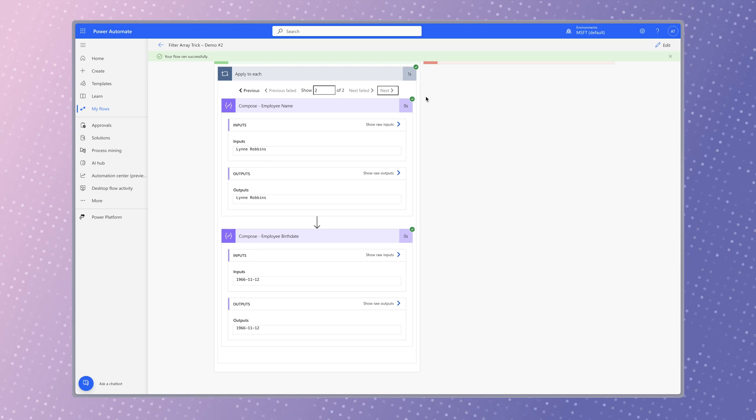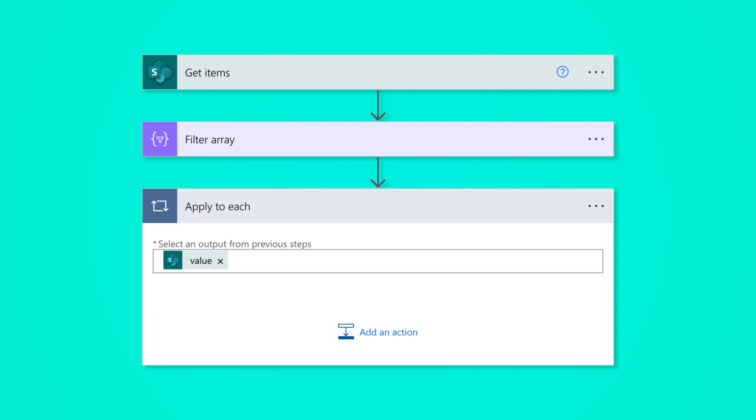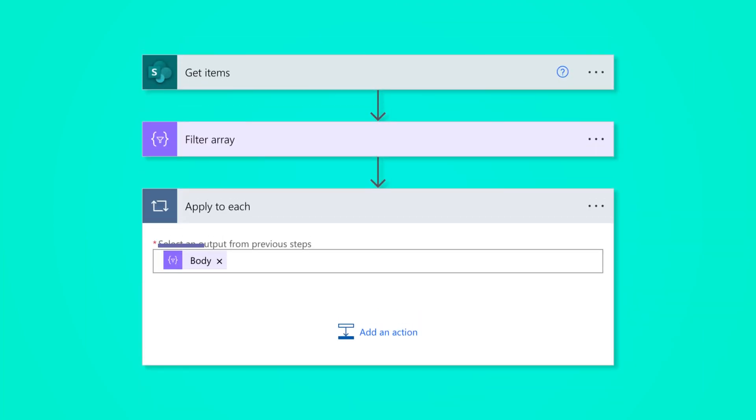However, remember that after you've selected all of your dynamic content, always replace the value dynamic content in the apply to each action with the body dynamic content from the filter array action.